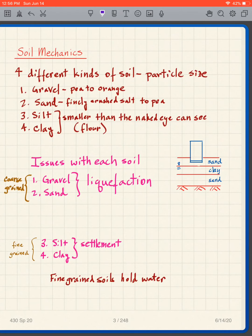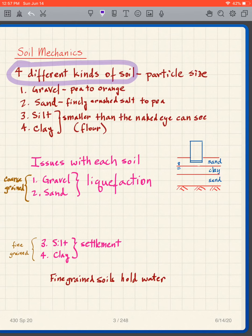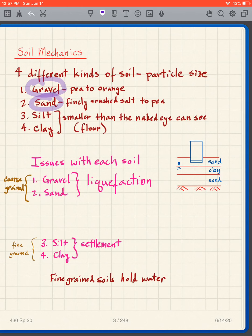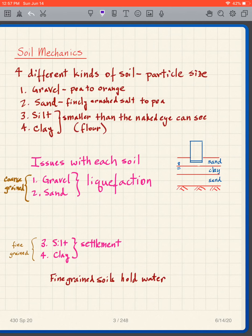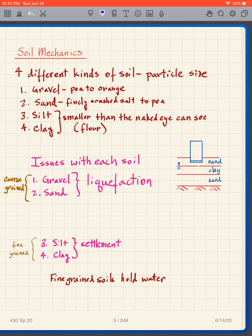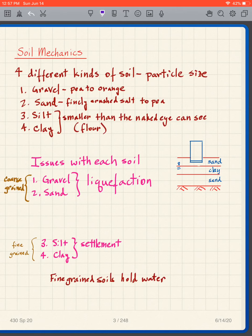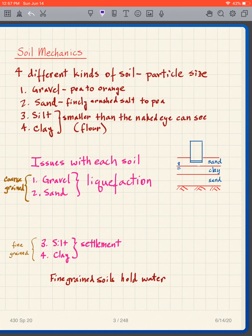This class is soil mechanics, and this is the first lecture. There are four different kinds of soil: gravel, sand, silt, and clay. These soils differentiate amongst each other by particle size. Gravel has a size between that of a pea and an orange, and sand ranges from finely crushed salt to the size of a pea.